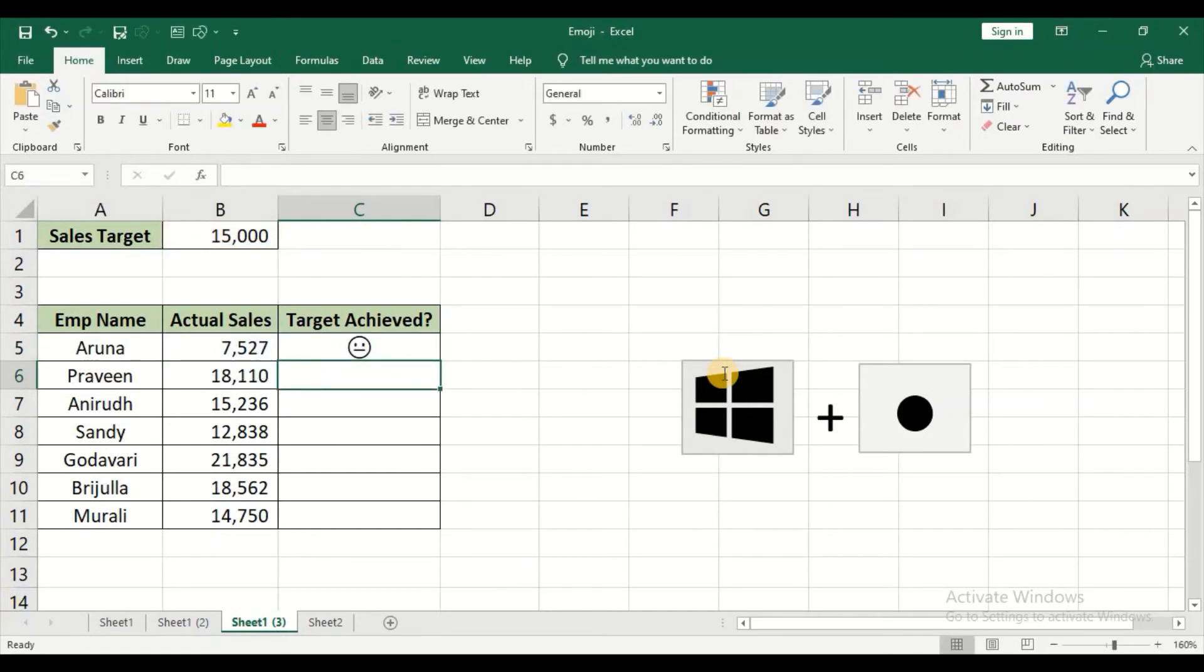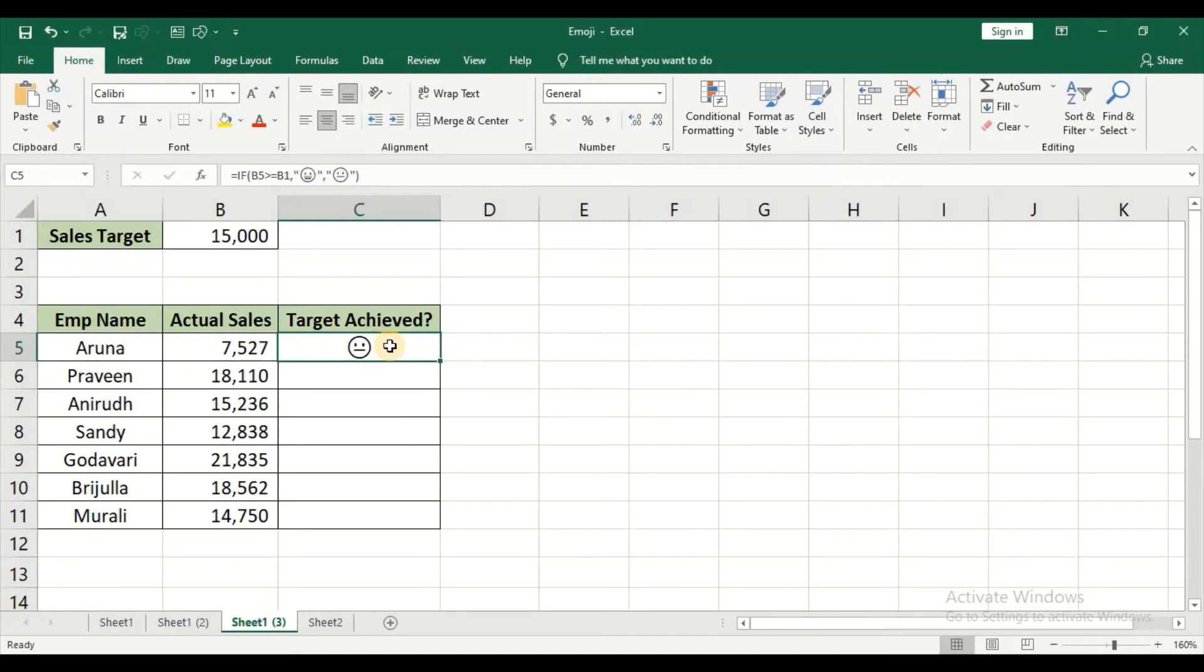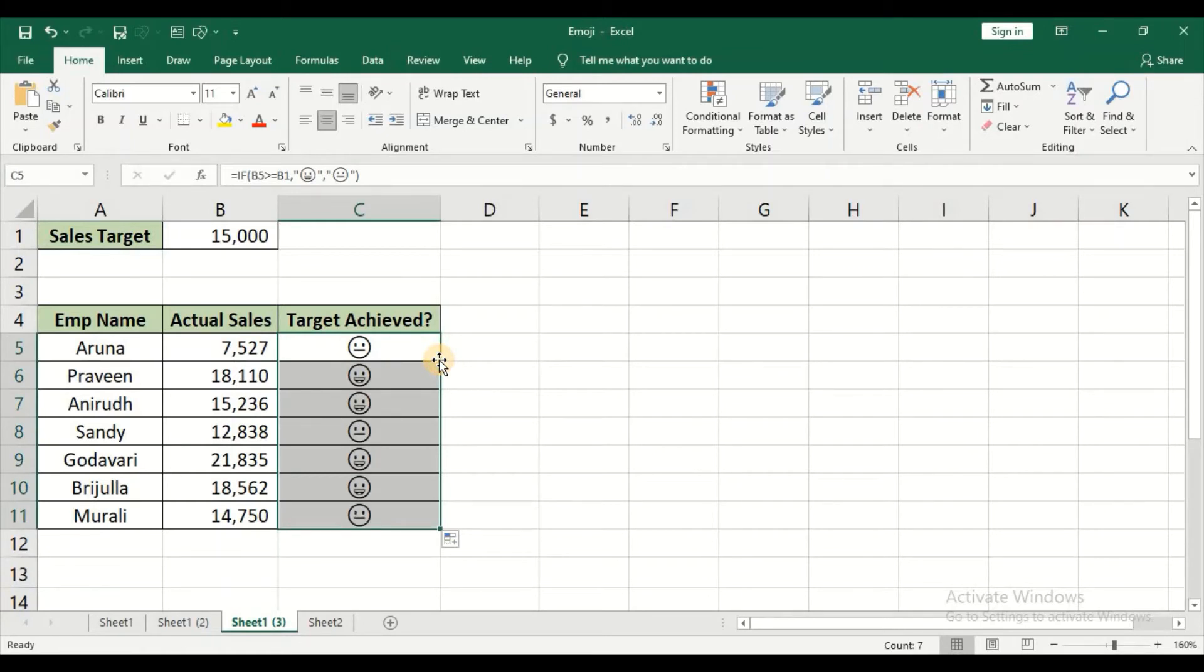So Windows and dot key is the shortcut in order to get the list of emojis. So now just place your cursor towards the bottom right hand corner and just double click in order to get for all the other numbers.